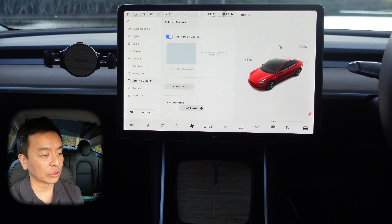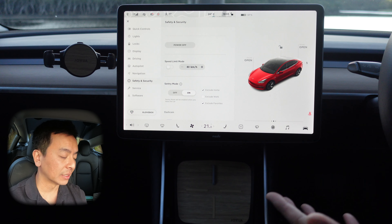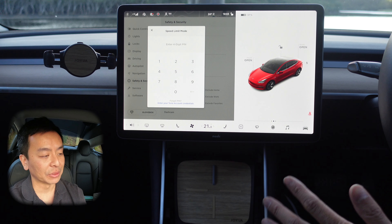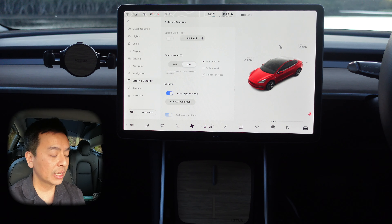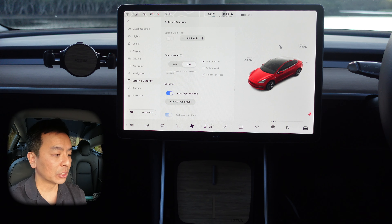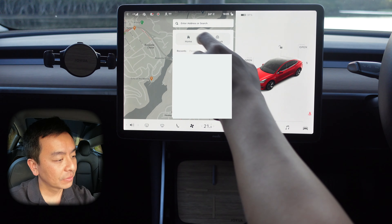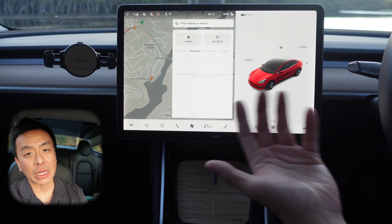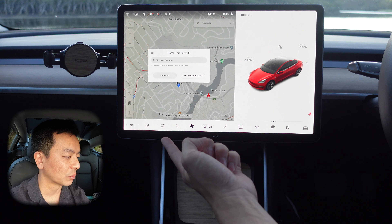Allow mobile access is pretty straightforward for your phone or device. I've never actually pressed the power off button — I like to have the car on standby most of the time. Speed limit mode is handy if you've got a young driver or someone you don't fully trust — you can limit the speed of the car and add a PIN so they can't change the setting. Sentry mode — I've done videos on this previously — is basically the car's dash cam and CCTV function. You can exclude home so you don't record stuff there, and you can exclude work as well. There are also favorites you can play with. To set a favorite, go to Nav, choose a location on the map, star that location, and name it.